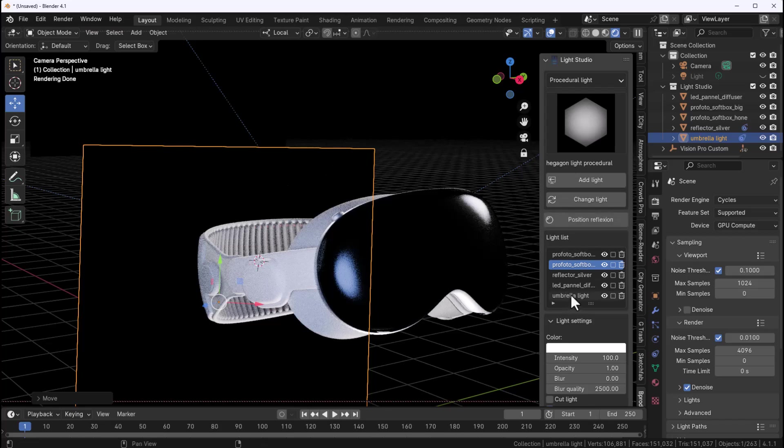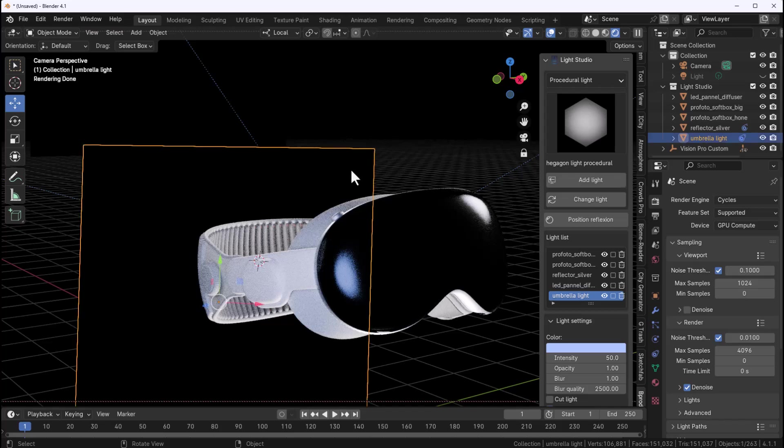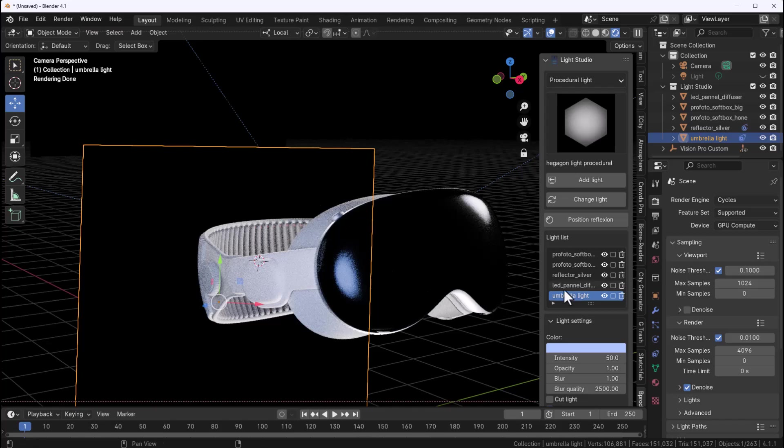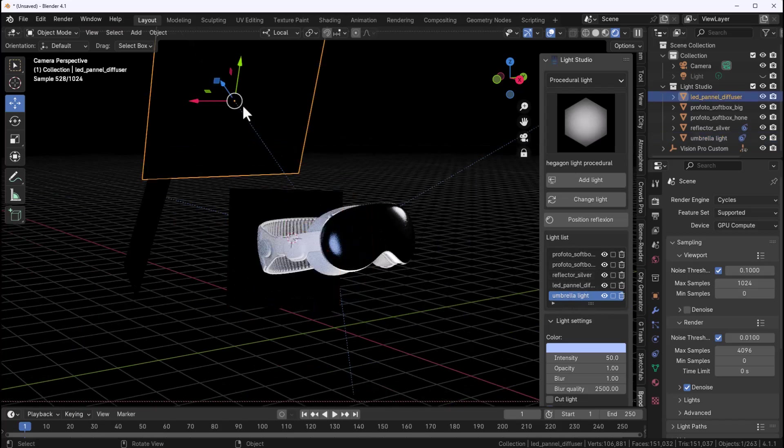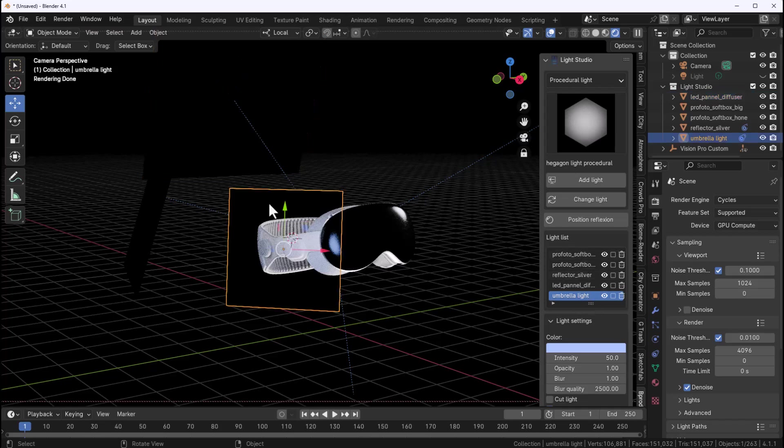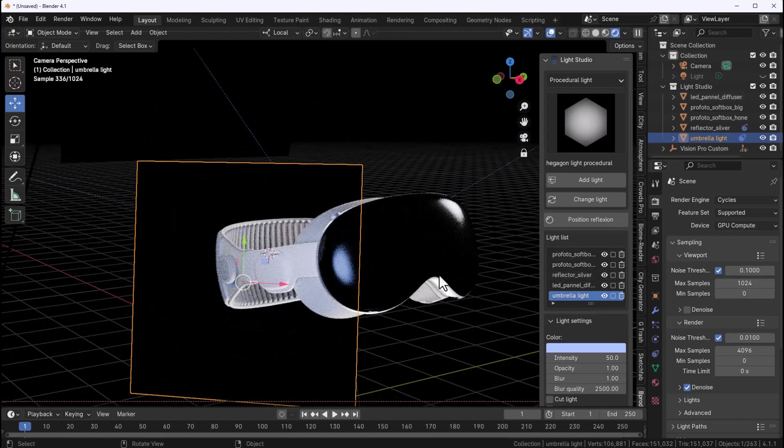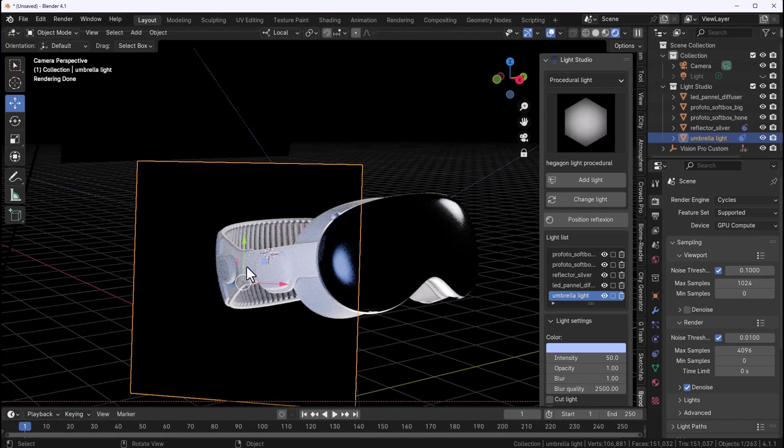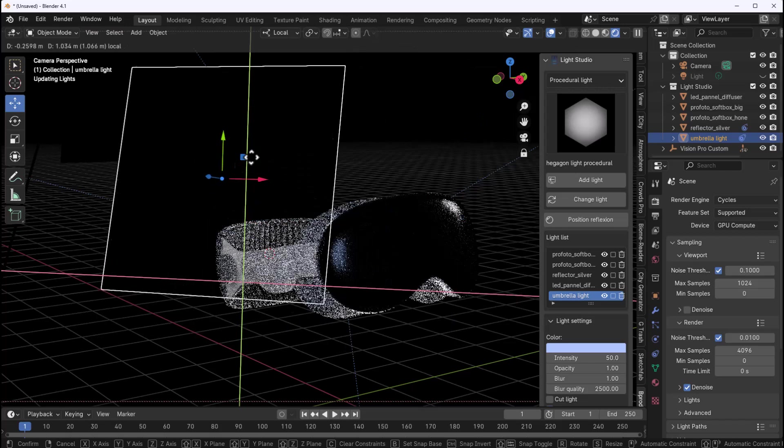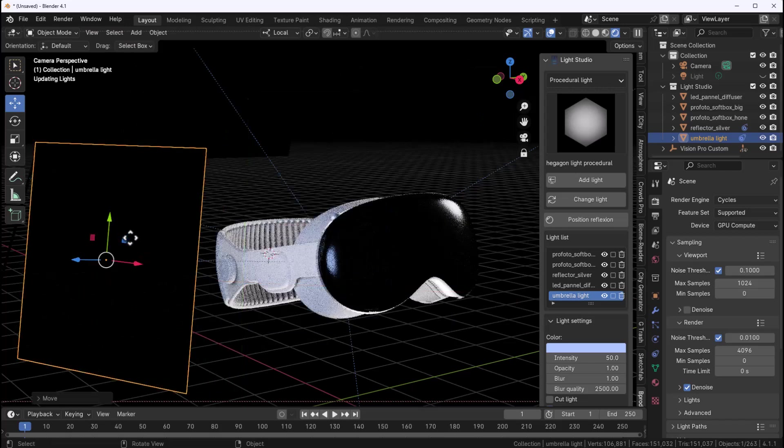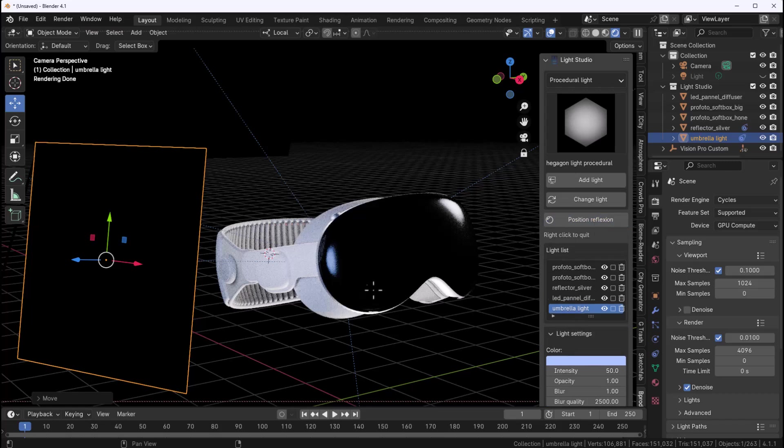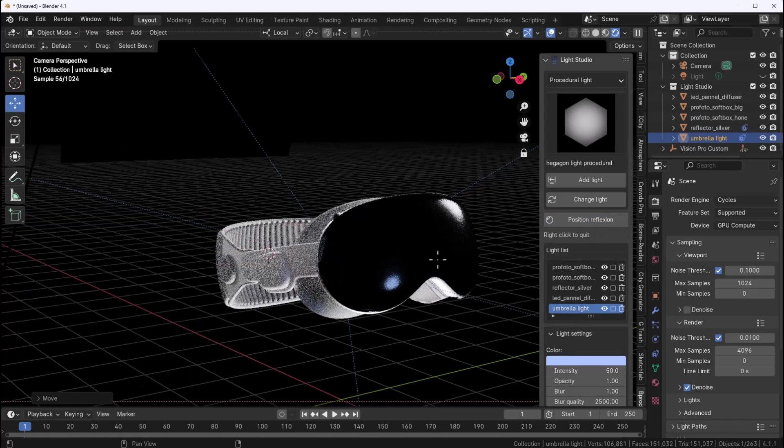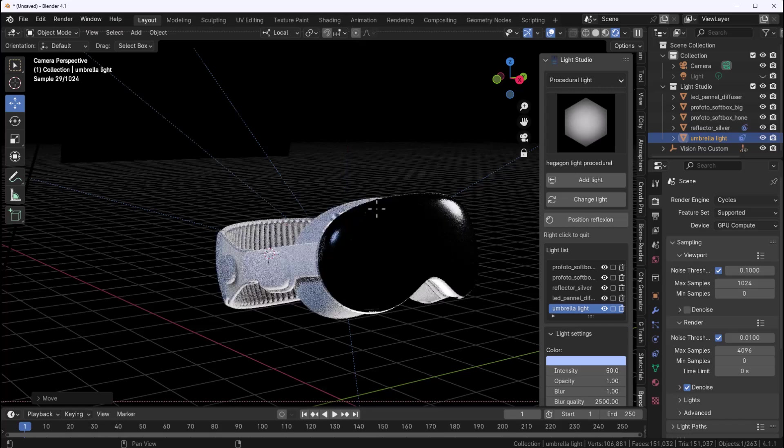In this case we have the umbrella light and I would like to suggest to the creators, once a light gets selected it would be nice to just have it selected right here instead of selecting that and then going over to select it. For example if I go in and select that I need to make sure I have it selected else whatever operations I'm doing will not necessarily translate as much. In this case if we have this one selected instead of moving this around, what we could do is click on position reflection and once we do that we can now position this reflection where we want it to be.